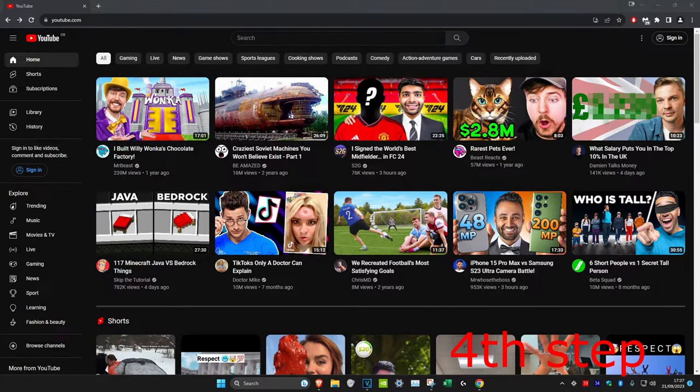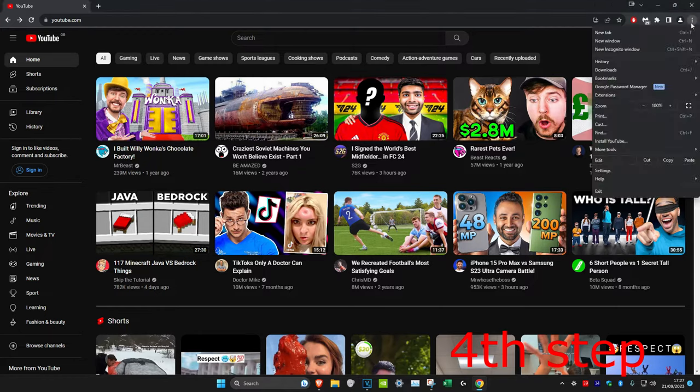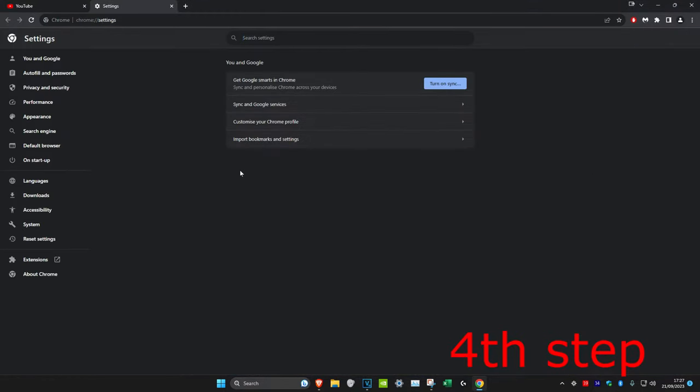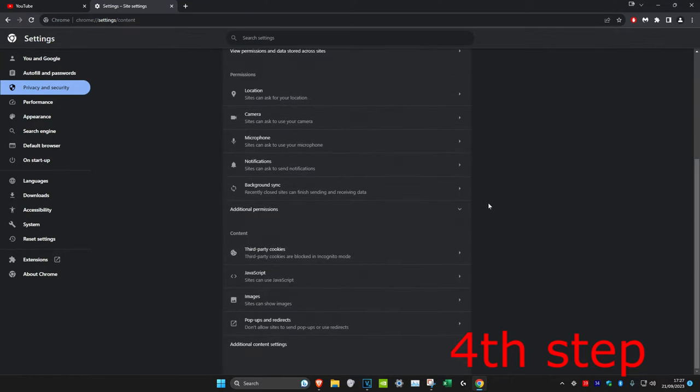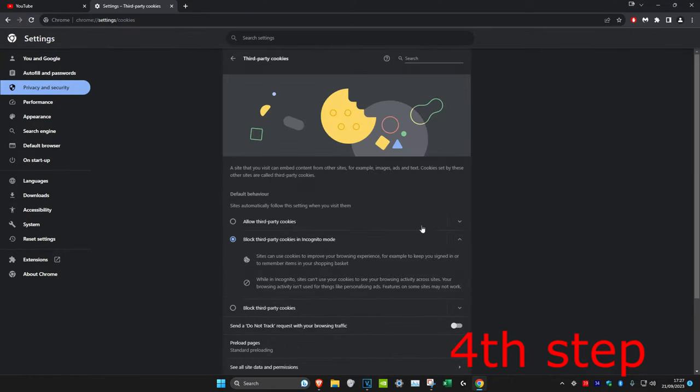For the next step we're going to click on the three dots in the top right and then click on settings. Once we're on it we're going to click on privacy and security and then we're going to click on site settings and then scroll down and click on third party cookies.